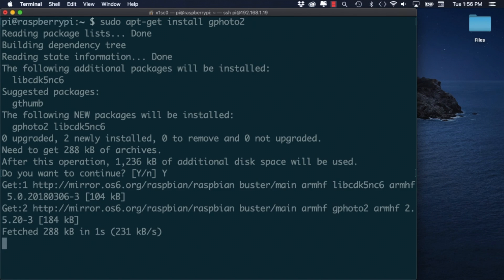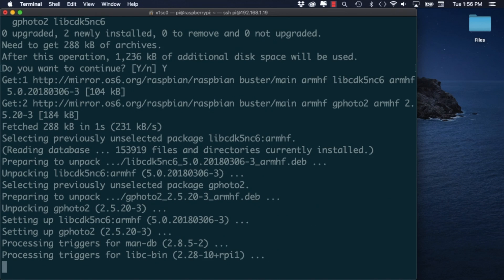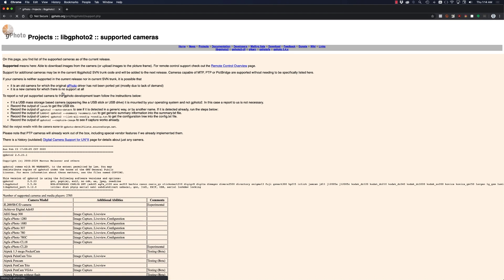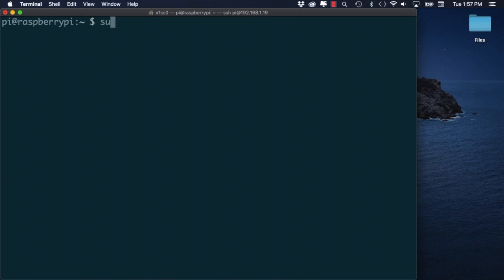This will allow us to communicate with different cameras over USB and if you want to know if it works with your own camera, double check on the list on their website.